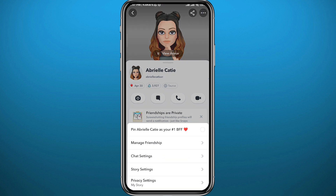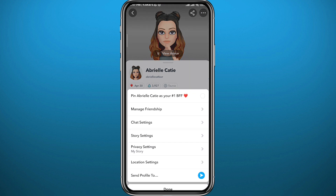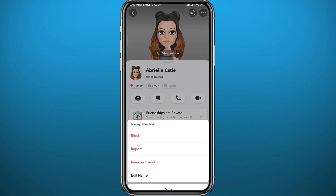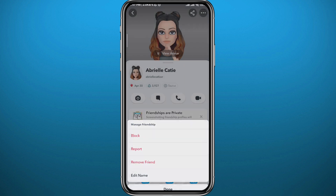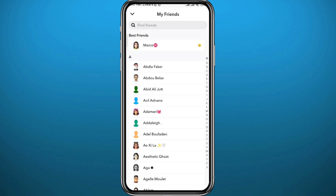Tap on 'Manage Friendship', then tap on 'Block' and confirm the action. Just like that, I have blocked Katie.